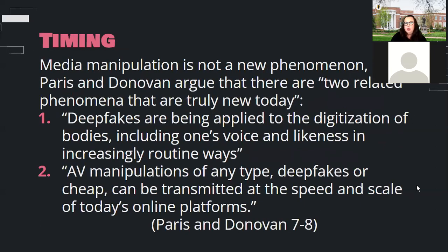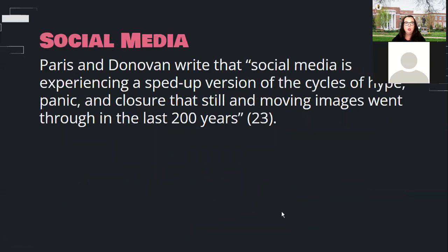If this isn't new, why are we talking about it so much right now? Paris and Donovan say there are really two main reasons. One is that it's becoming increasingly routine — it's easier and easier to digitize bodies and likenesses like your face and voice. And then — probably the big thing that gets us anxious — those can easily be transmitted and shared because we have amazing online platforms for that. They say social media is experiencing a sped-up version of the cycles of hype, panic, and closure that still and moving images went through in the last 200 years — just squeezed down into a tiny timeframe.